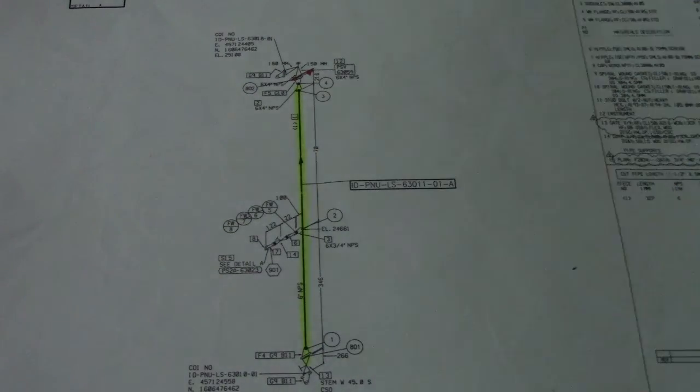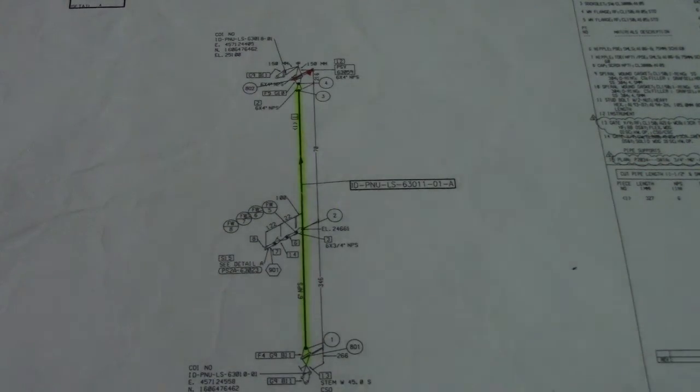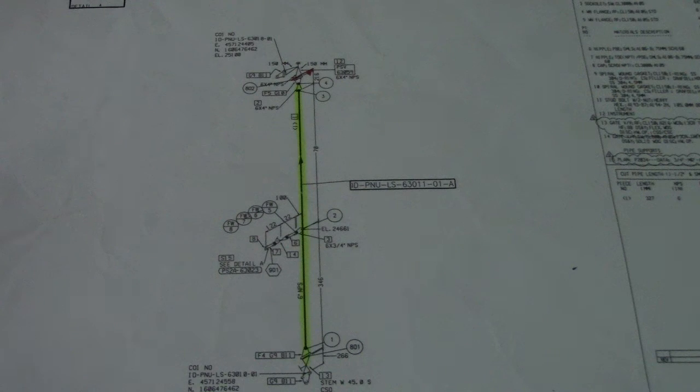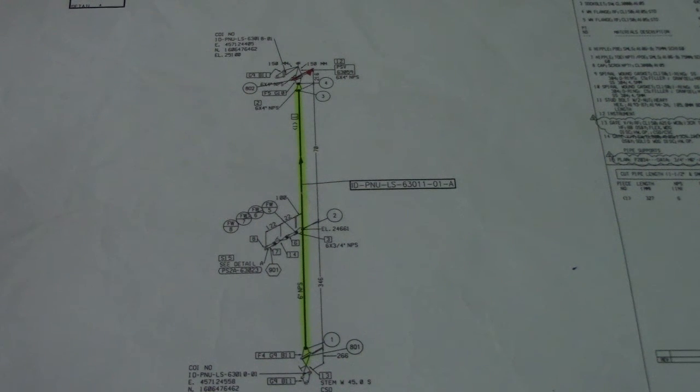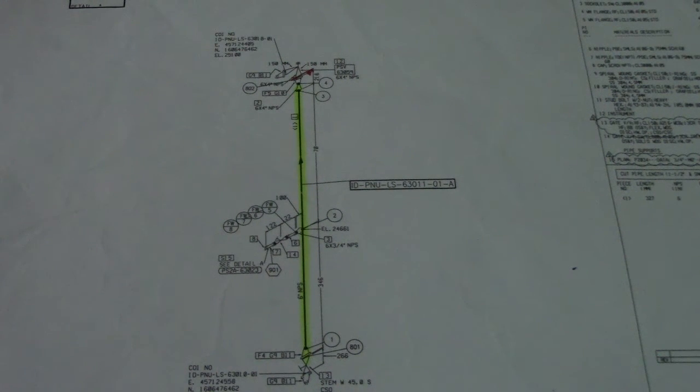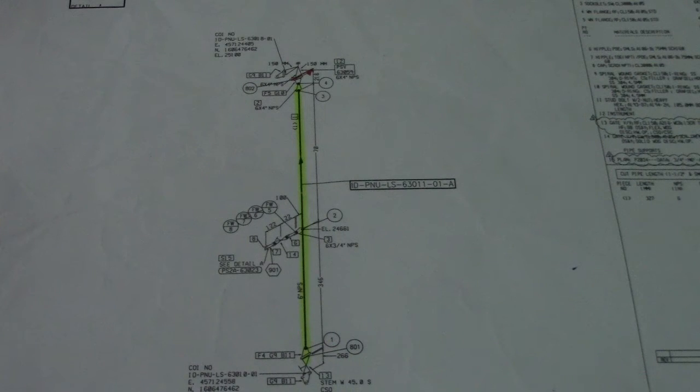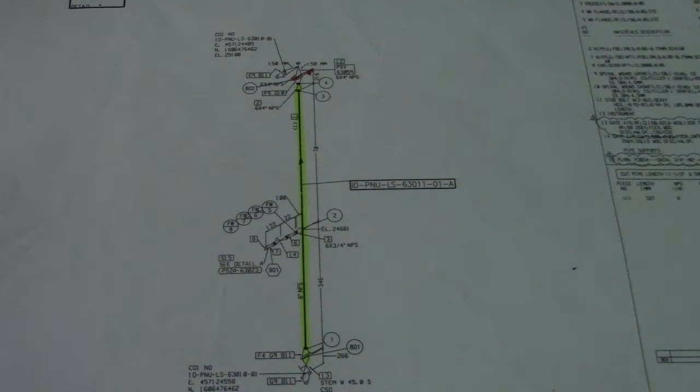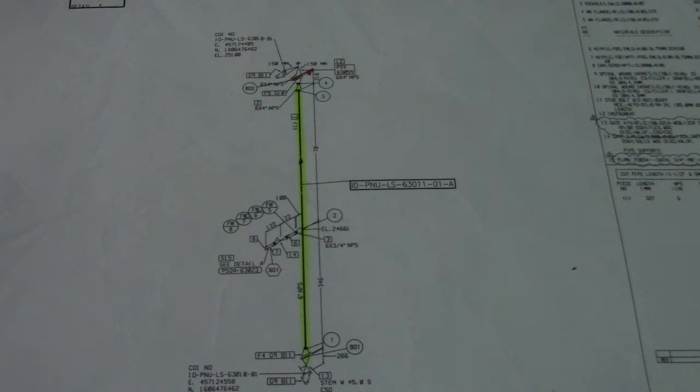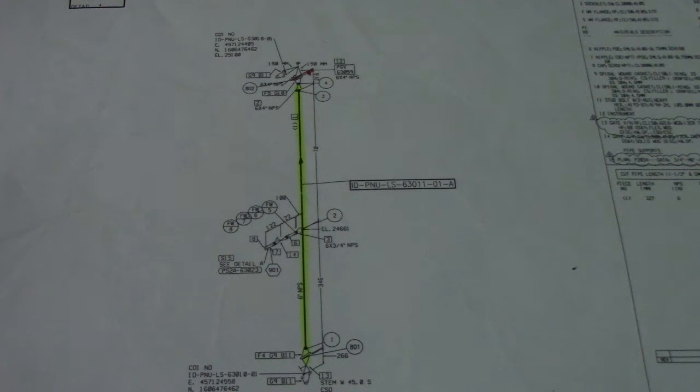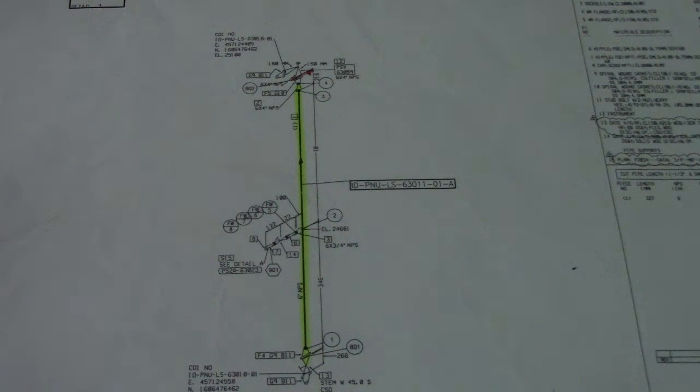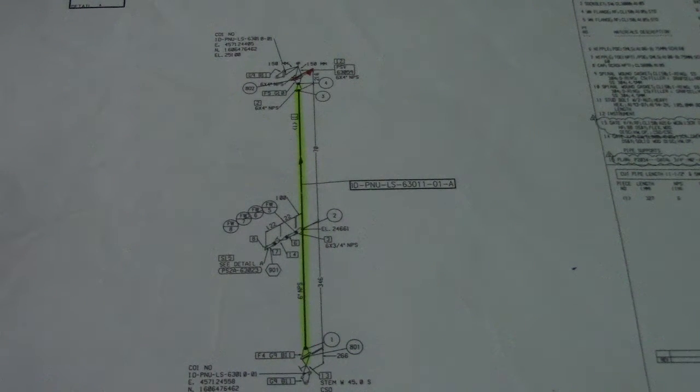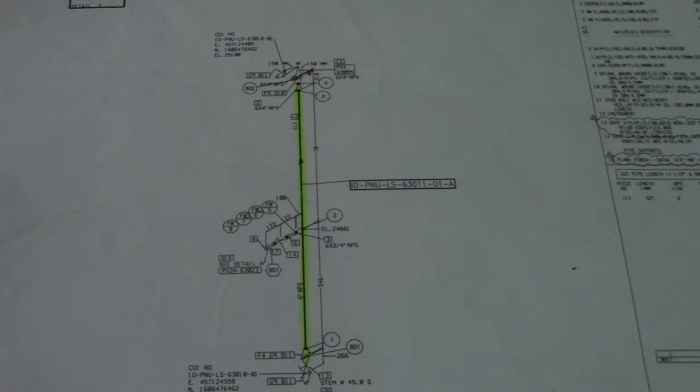But this is very simple how to answer the employer interview. First, I said to the interviewer, okay sir, I will give you the information regarding this isometric drawing. First is revision status.